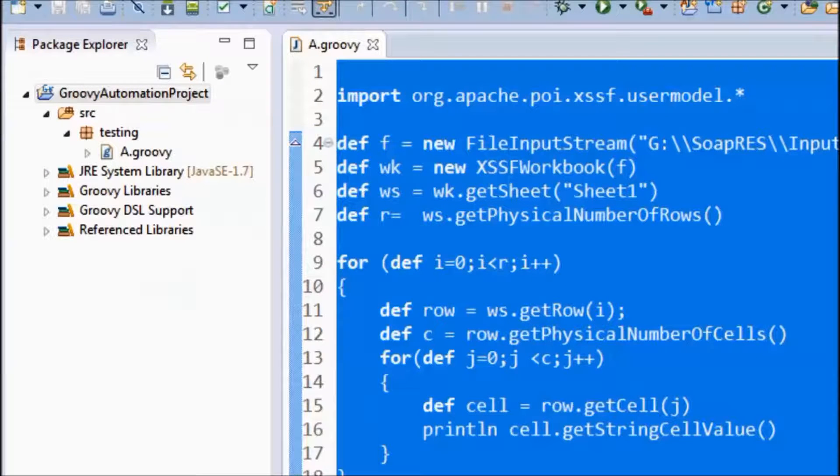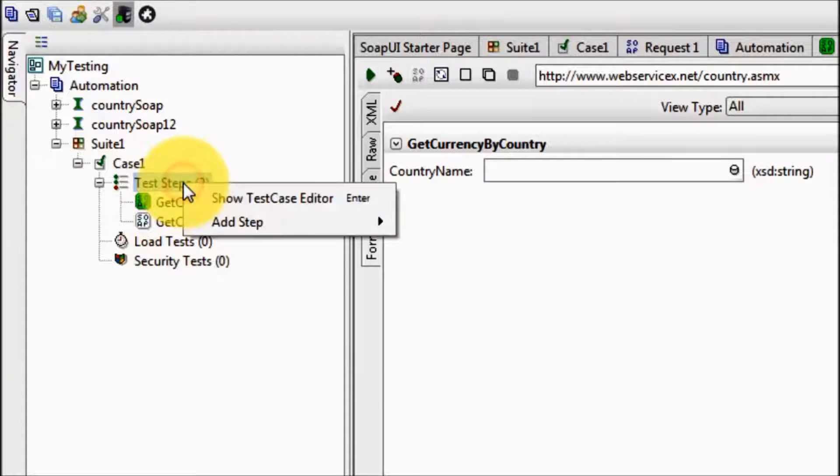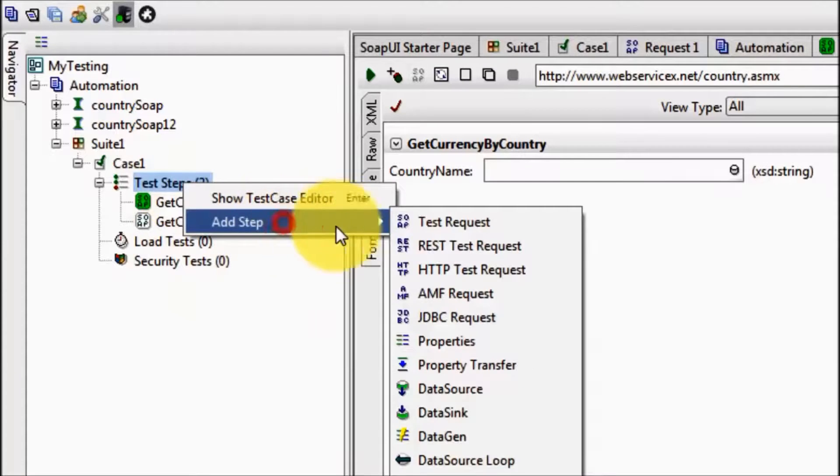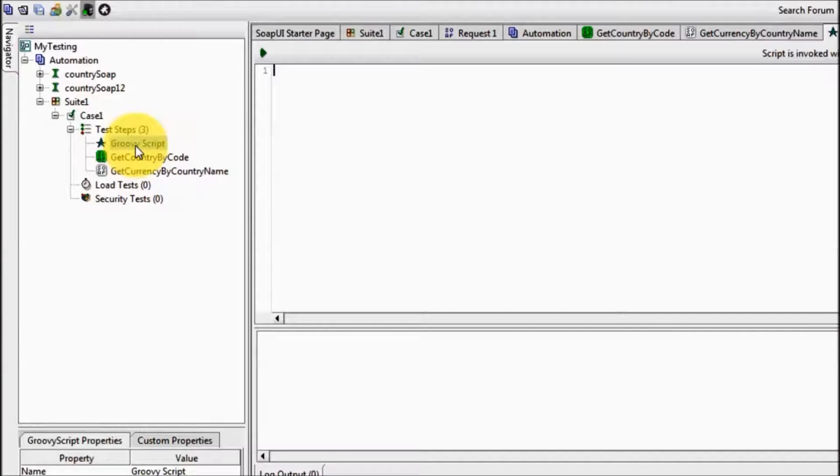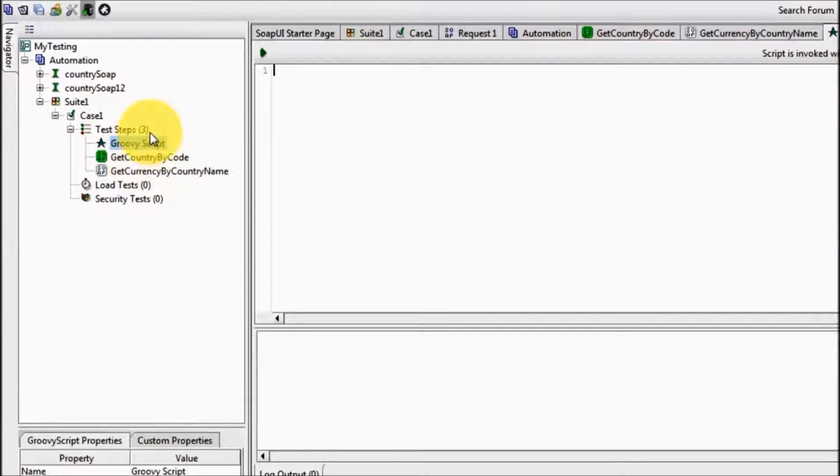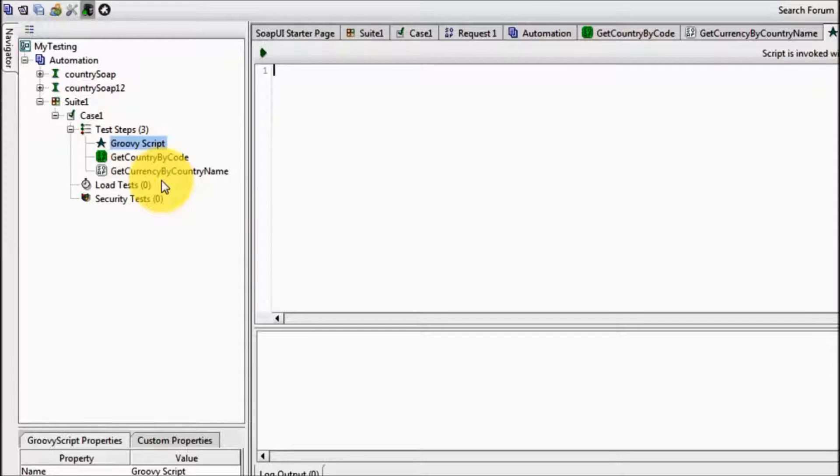Moving to my SOAP UI, here I am adding a Groovy script test step. I am taking this test step as a first step in the test case because this test step will read data and on the behalf of that we are going to execute the rest of the steps.